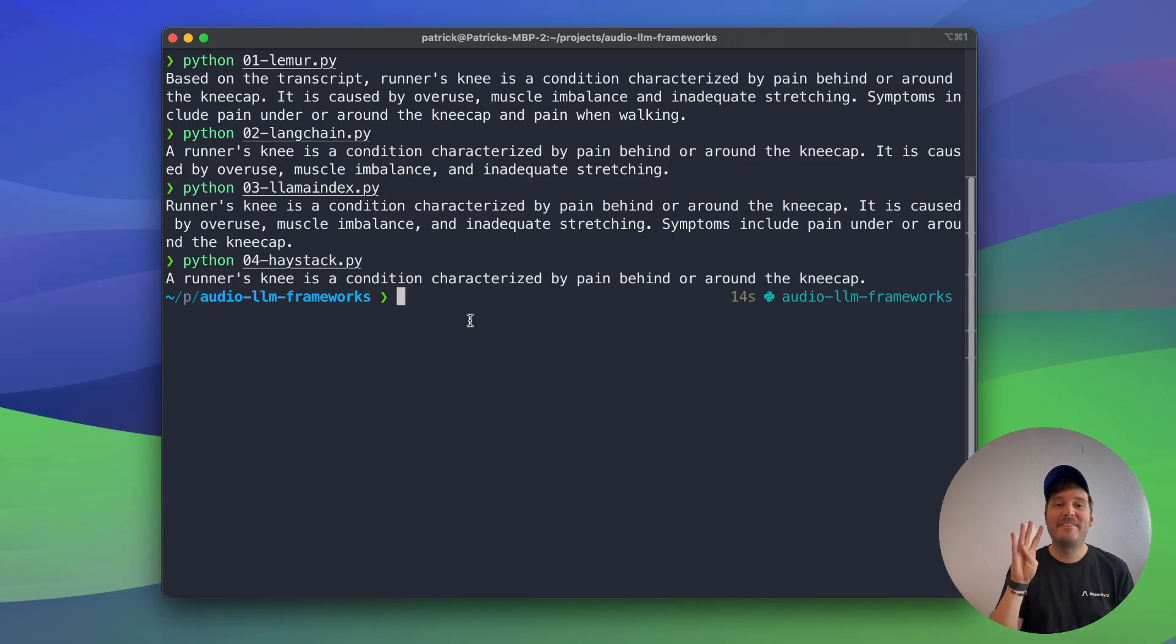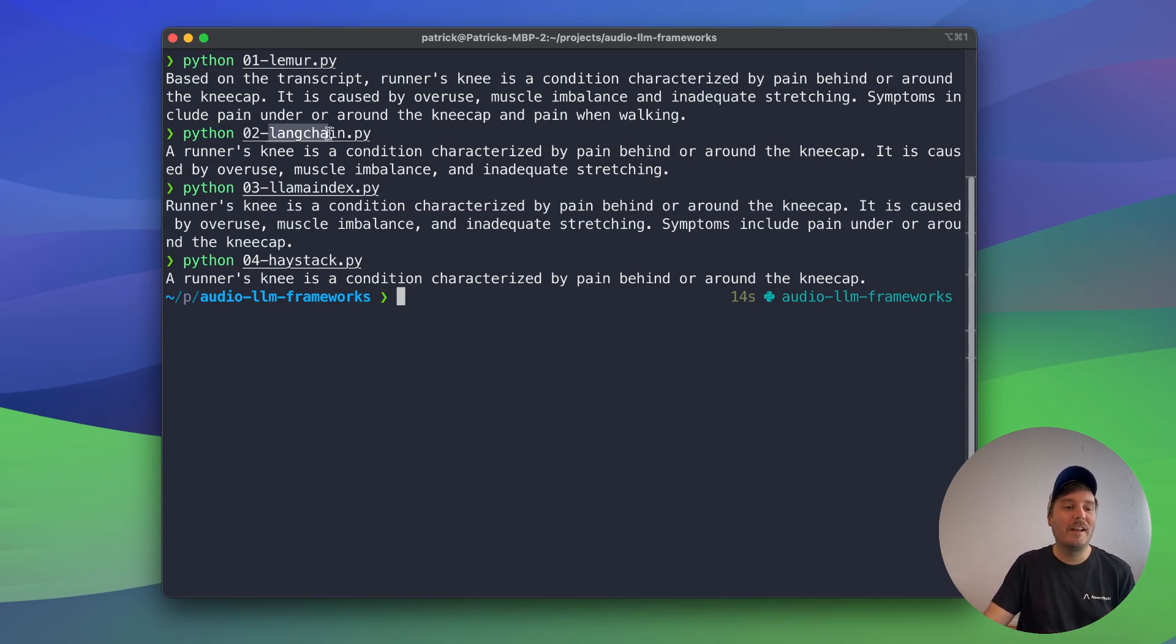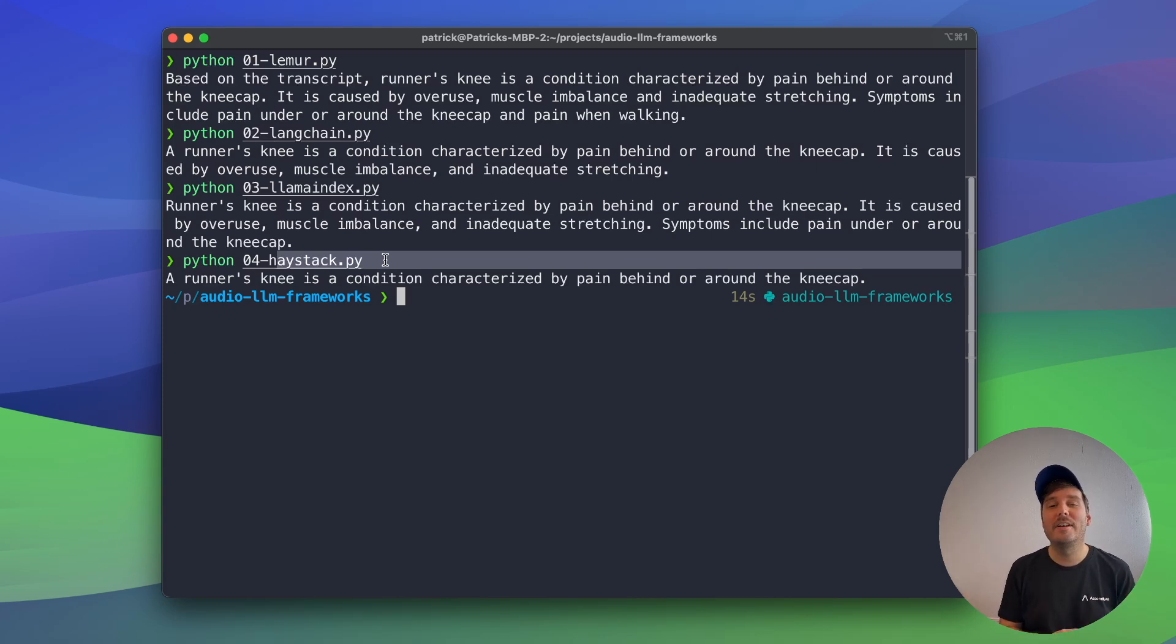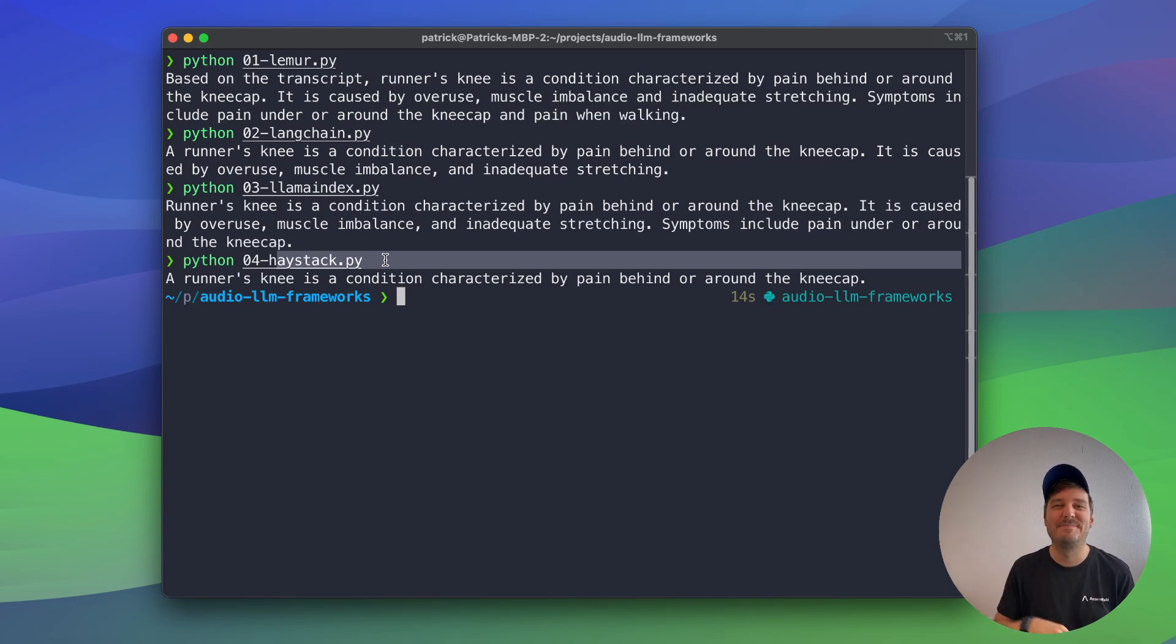All right, these are the four frameworks you can use to build with LLMs and audio data. You can use Lemur, LangChain, LlamaIndex and Haystack. Let me know in the comments which one is your favorite. And if you want to have a more in-depth RAG tutorial, then check out this video and then I hope to see you in the next one. Bye.